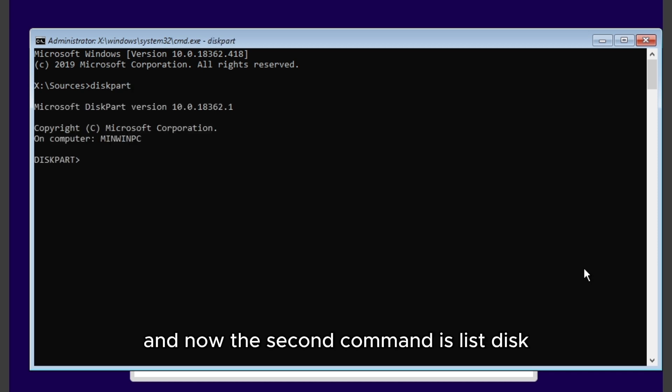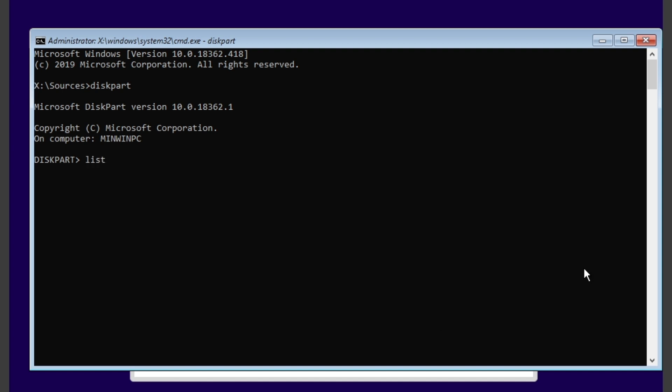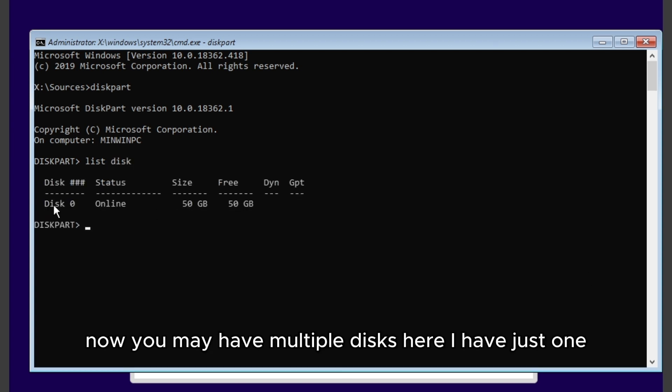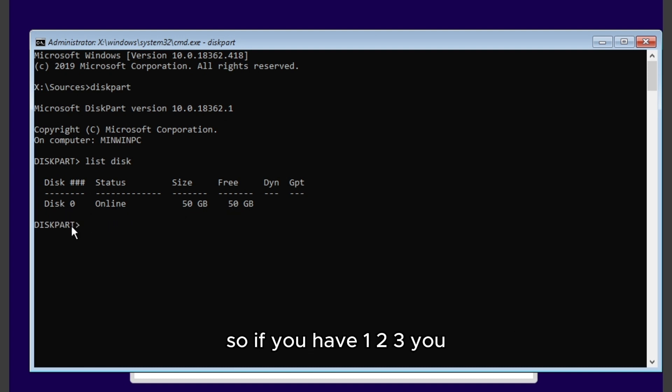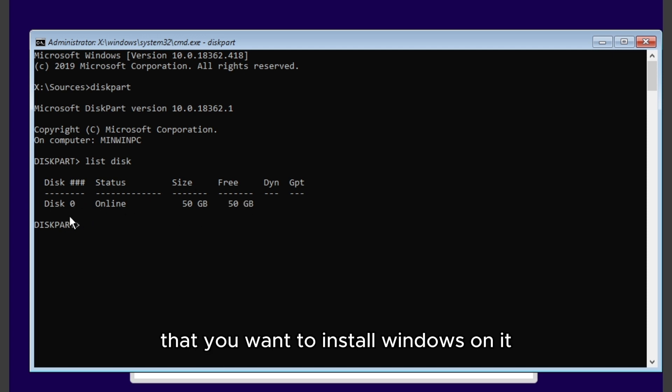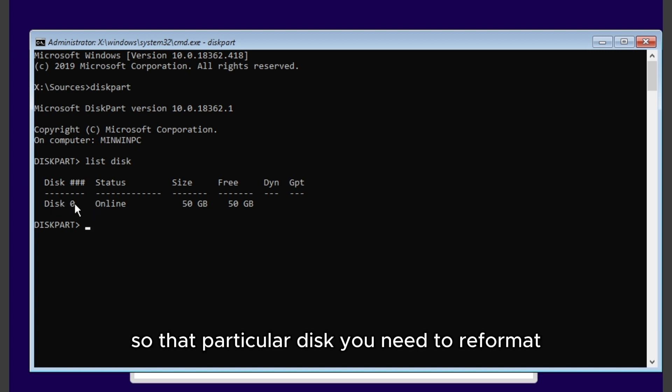And now the second command is list disk. Now you may have multiple disks here, I have just one. So if you have one, two, three, you have to see which disk is that you want to install Windows on. That particular disk you need to reformat.